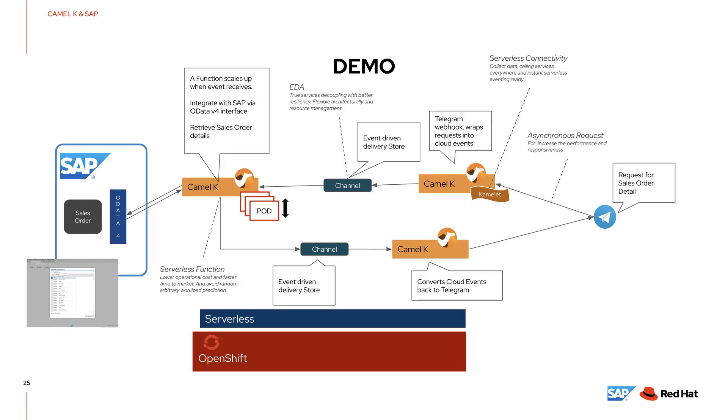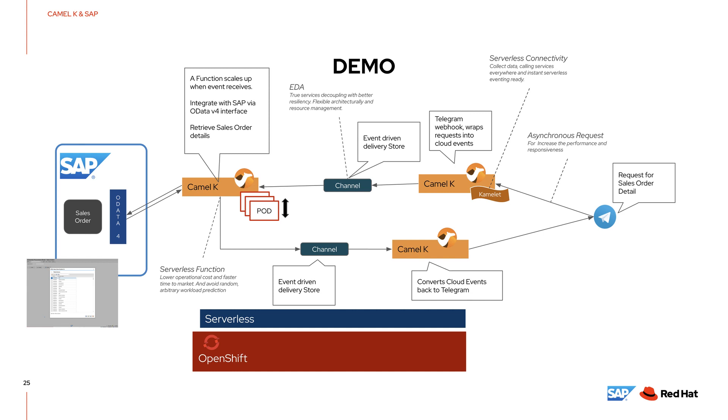That concludes the demo for today, which is using CamelK to connect between the SAP platform and the Telegram messenger. You saw me creating an event source using CamelK that will collect the requests coming from Telegram messengers, then converts that into cloud events and then sends that back into our system. The events were then forwarded into a channel, which is implementing the event driven architecture that allows better decoupling and better resiliency. The data or events were then picked up by our function, also created by CamelK, that interacts with SAP through an OData 4 endpoint that retrieves the sales orders and then sends the returned information back to the Telegram. Thank you.